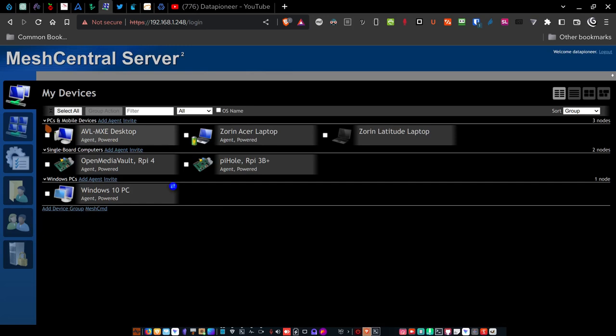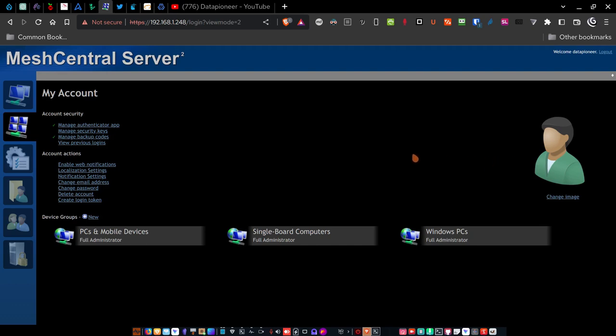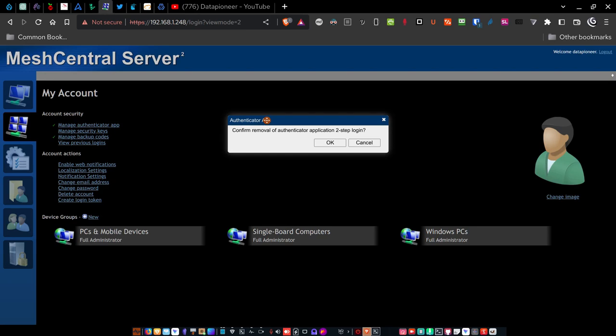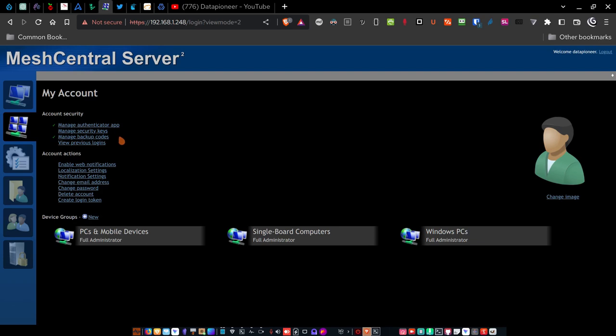So this is the my devices section. So let's go on over. The next thing is the my account section. If I click on my account, you see the device groups here, the PCs and mobile devices, single board computers and the windows PCs. Here's my image here that shows I'm the individual in the account security interface for my account. Under the account security, I can manage the authenticator app. And this is how you would set up two factor authentication. I don't want to do anything here because I don't want to remove it. So I'm going to click cancel. But you click OK and it walks you through the process of setting up the 2FA on like the Google authenticator or Microsoft authenticator or Authy or one of the other authenticators.